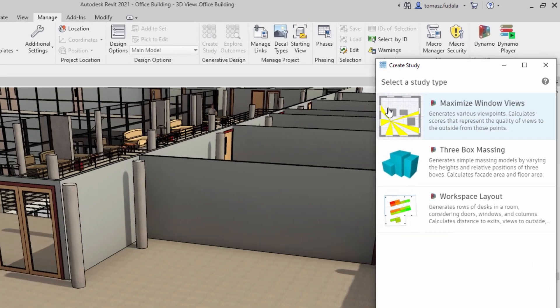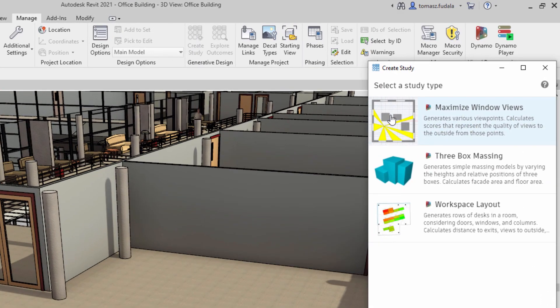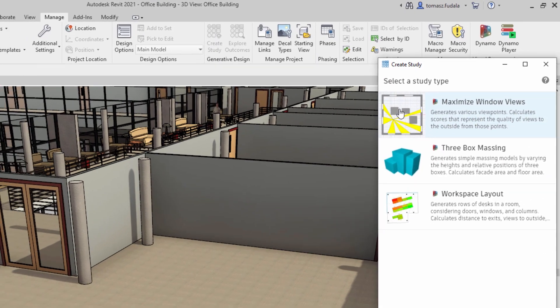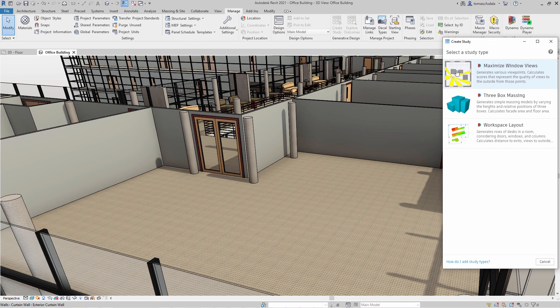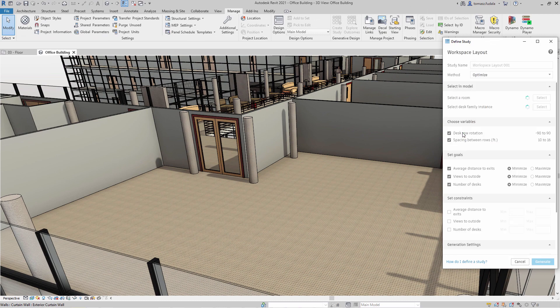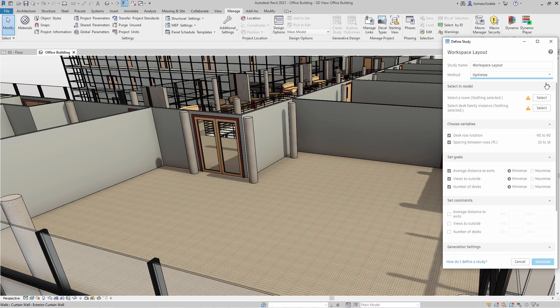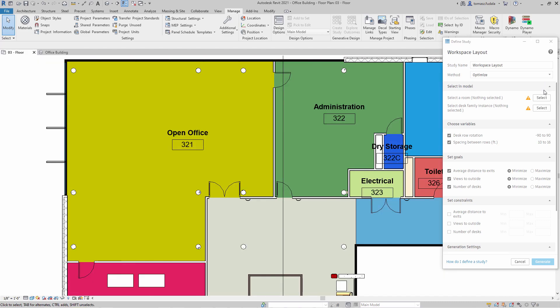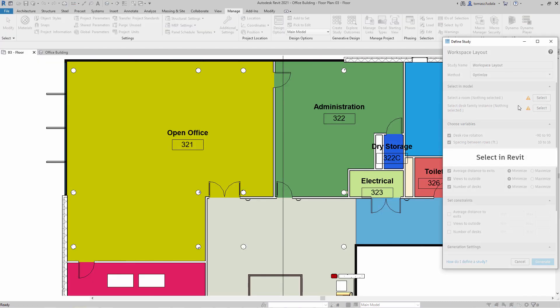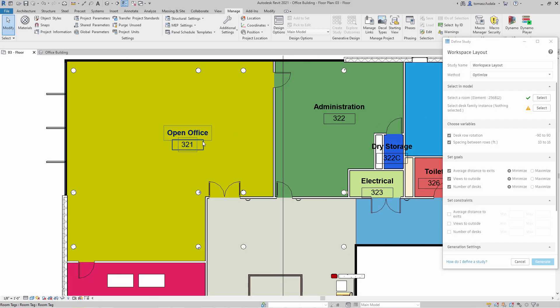Generative design provides a set of sample study types to demonstrate how this tool can be used to generate outcomes for design challenges. You can easily run one of the predefined studies or recipes with generative design in Revit, such as workspace layout or massing.